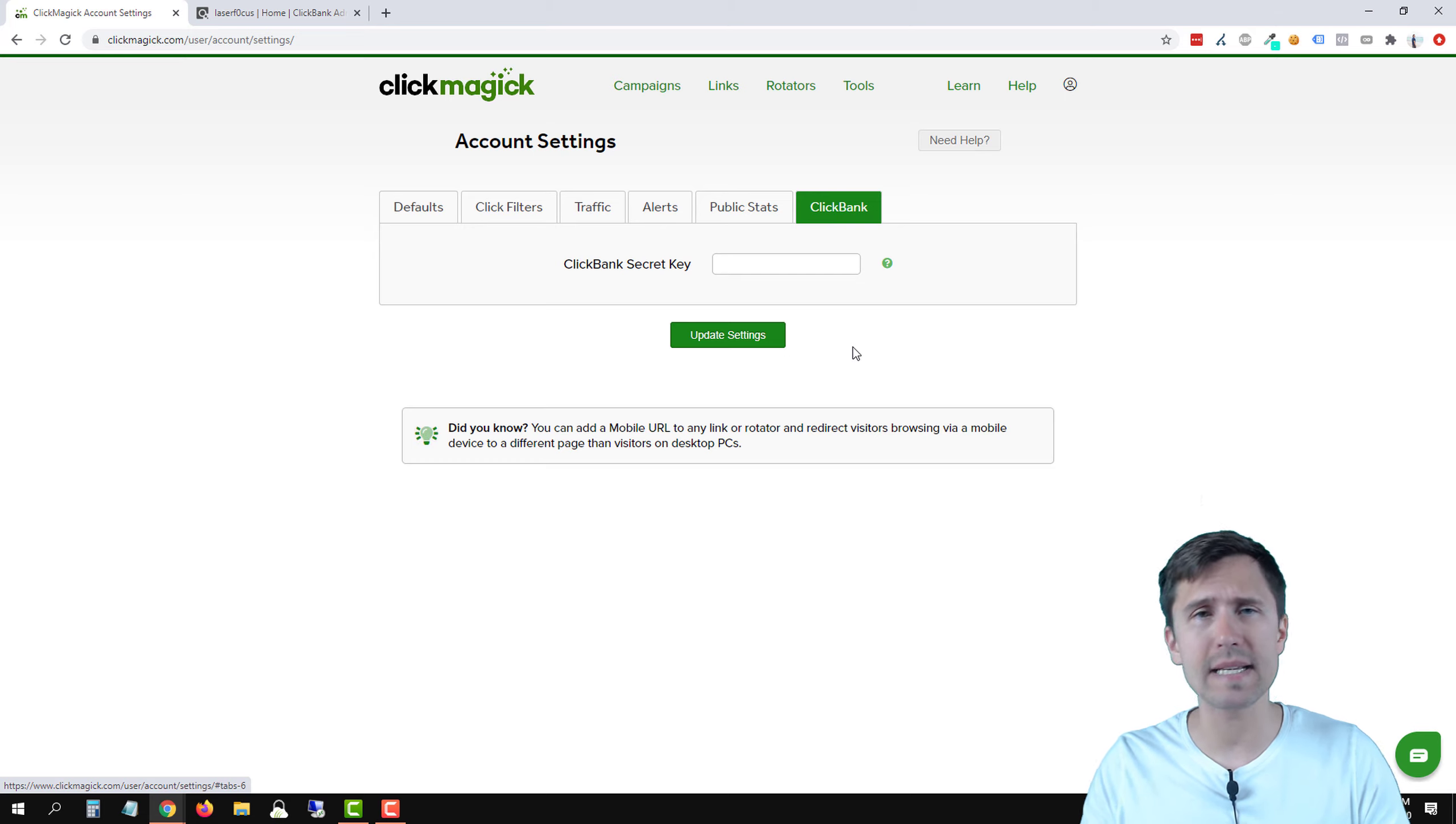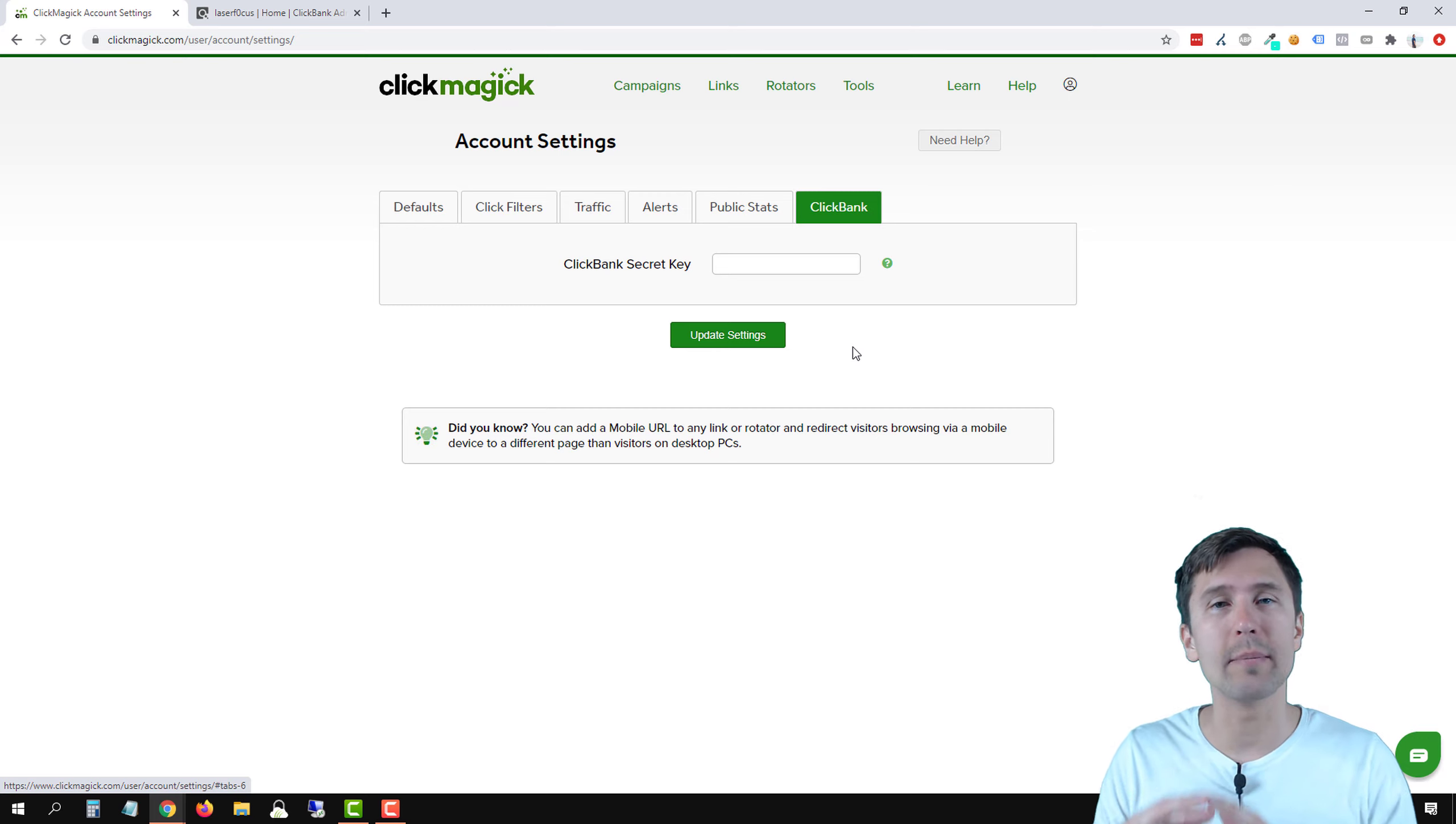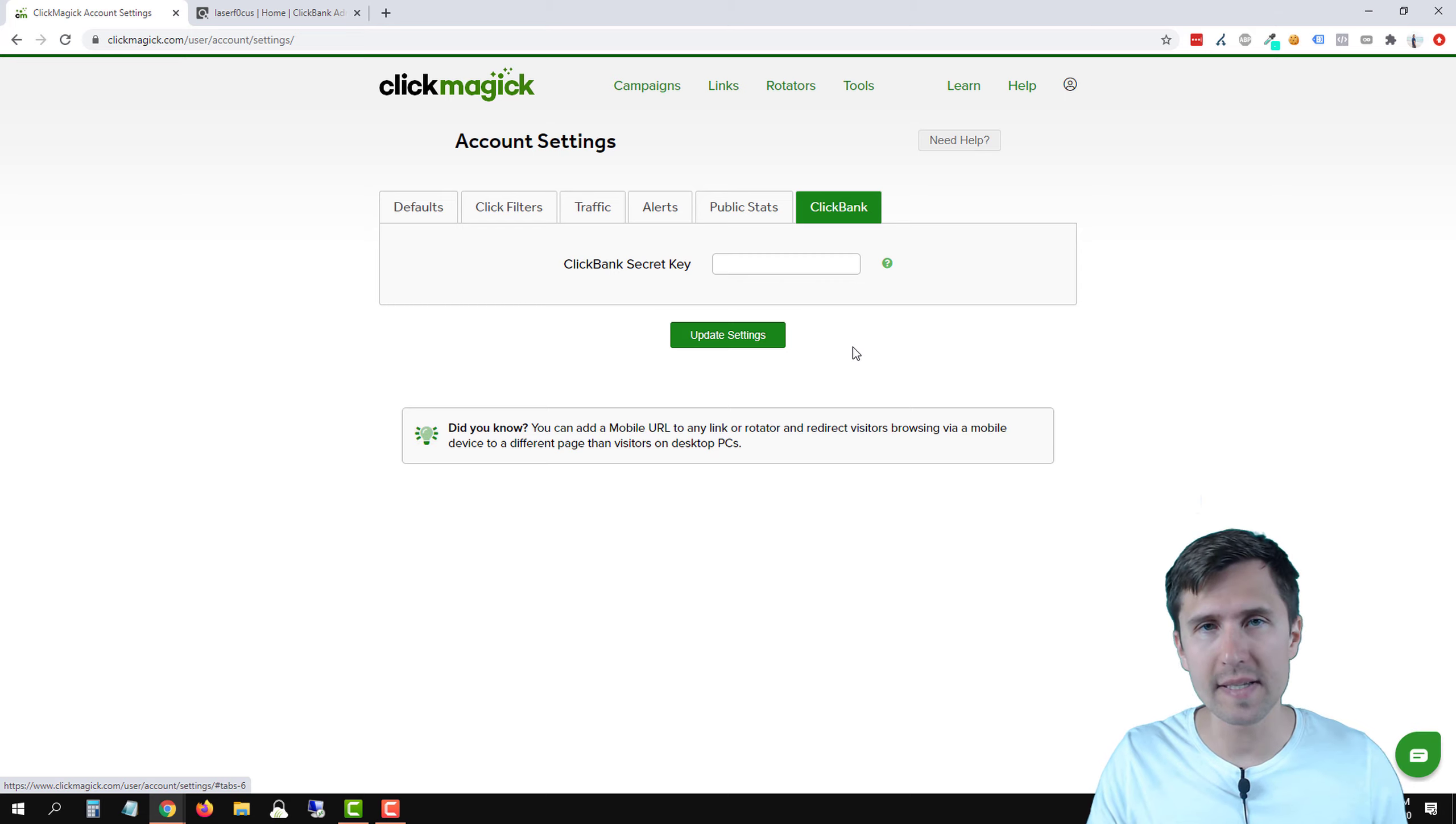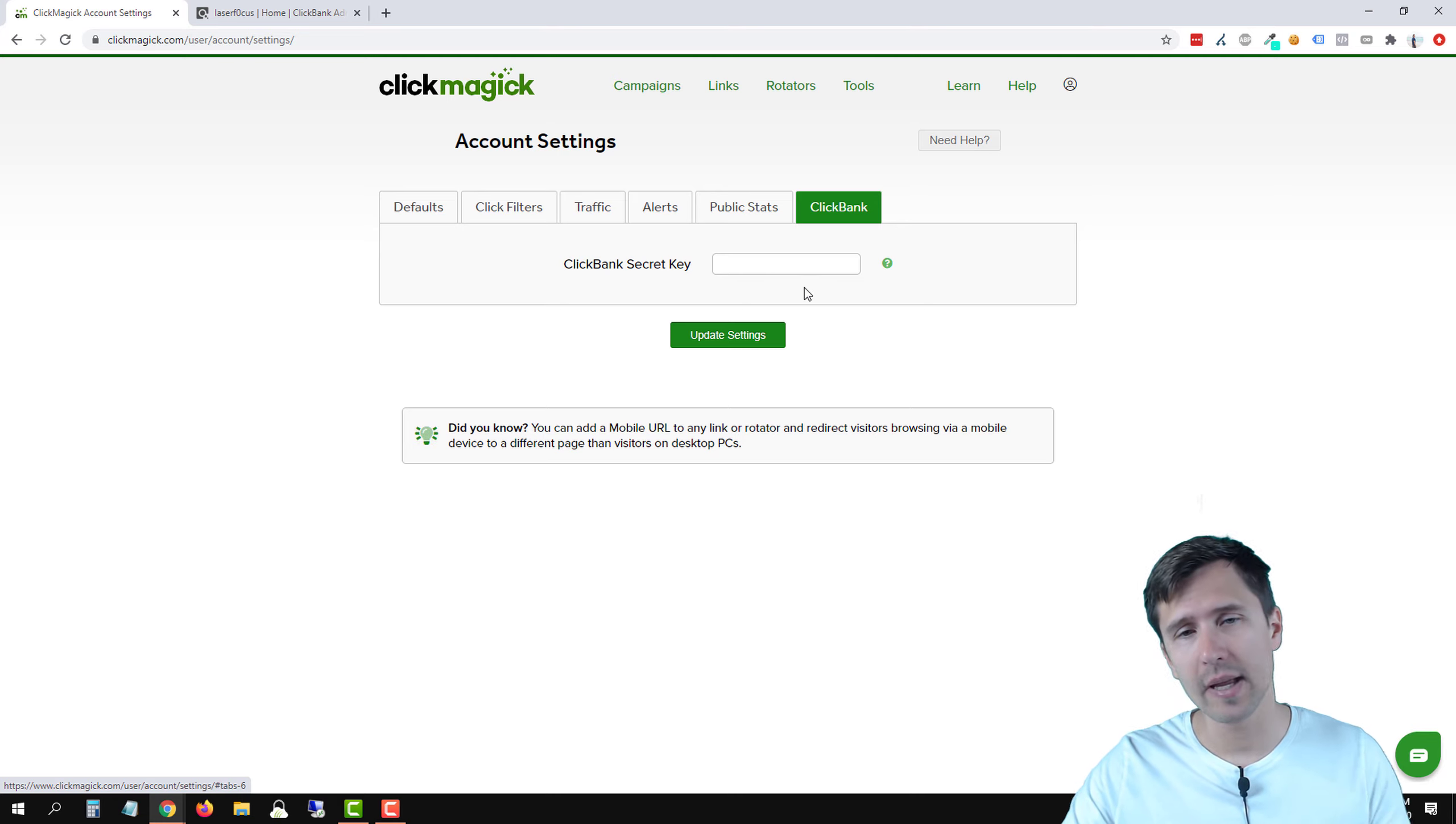Now a secret key is basically a key that allows for the integration between ClickMagic and ClickBank. So you add a key here, you add that same key in ClickBank and the two are able to communicate. Now the secret key you come up with yourself. Nobody gives it to you. You create it. It has to be 16 characters long. It must be 16 letters and or numbers. Uppercase letters only. So as long as the combination of your letters and or numbers is 16, you're good to go.